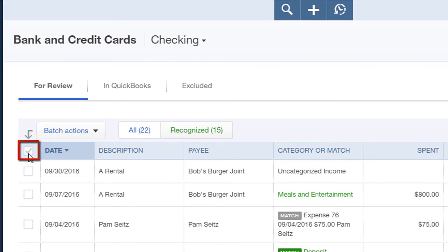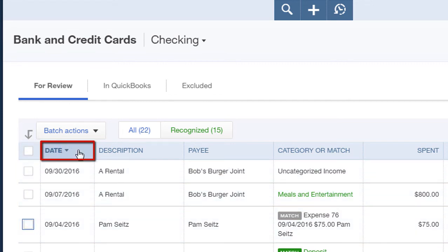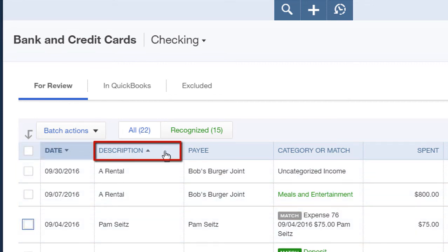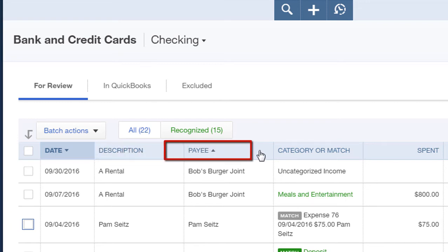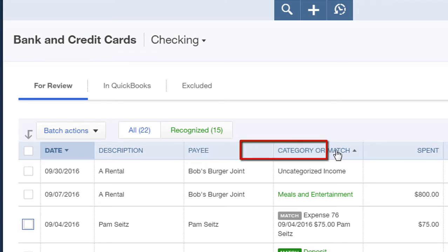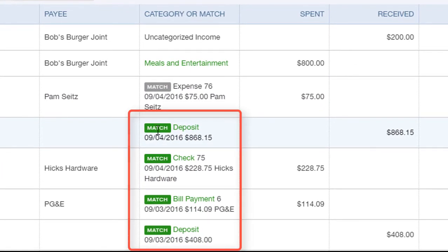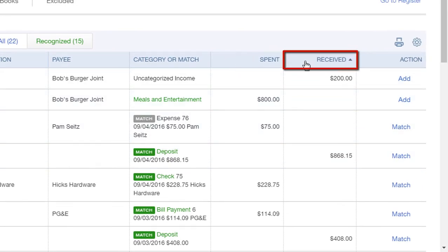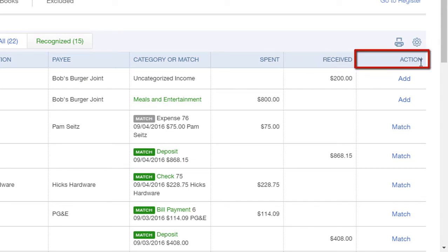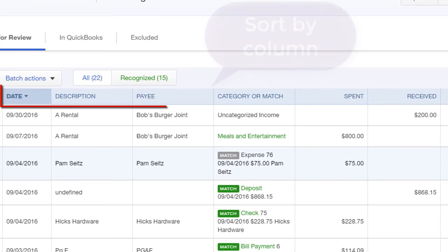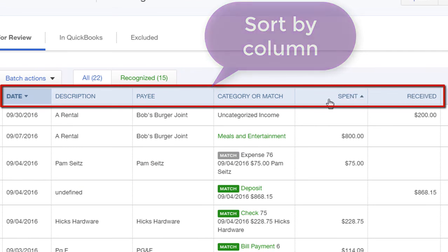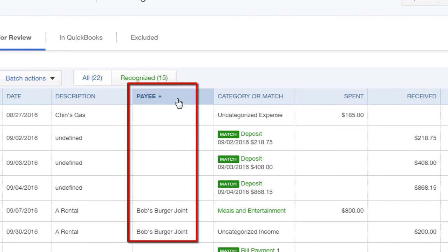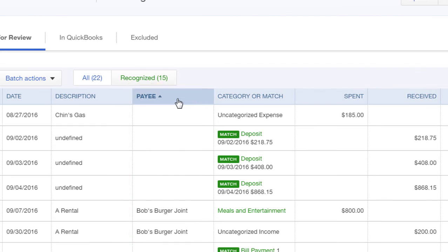Here's the select column where you can select transactions. The transaction date. The description of the transaction as it downloaded from your bank or credit card. The payee name, which can be your vendor or customer name. Category or match — the category is the account from your chart of accounts, and match is the green match indicator if the transaction is already in QuickBooks. Spent is money that you have spent or expenses. Received represents money that you have received, deposited, or earned. And action — here you can add a transaction or match to an existing transaction. For each of these columns, you can actually sort. If we click payee, we'll be sorting our transactions by payee name. The default is to sort by date.